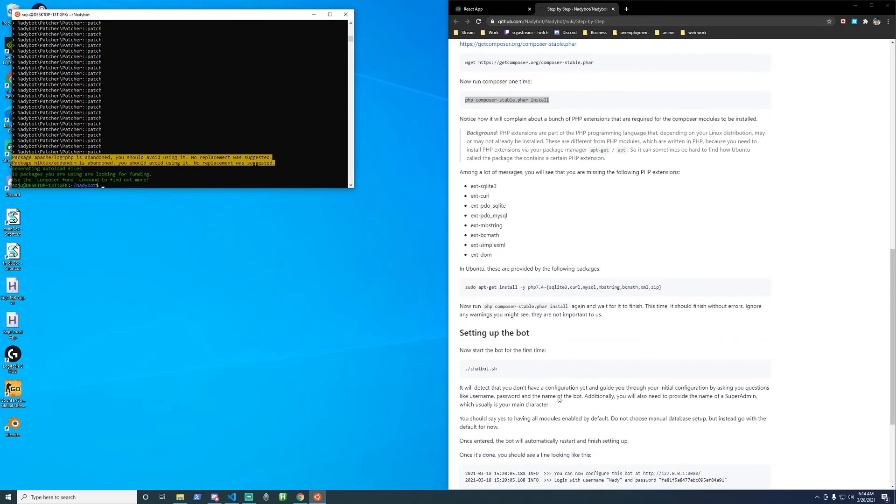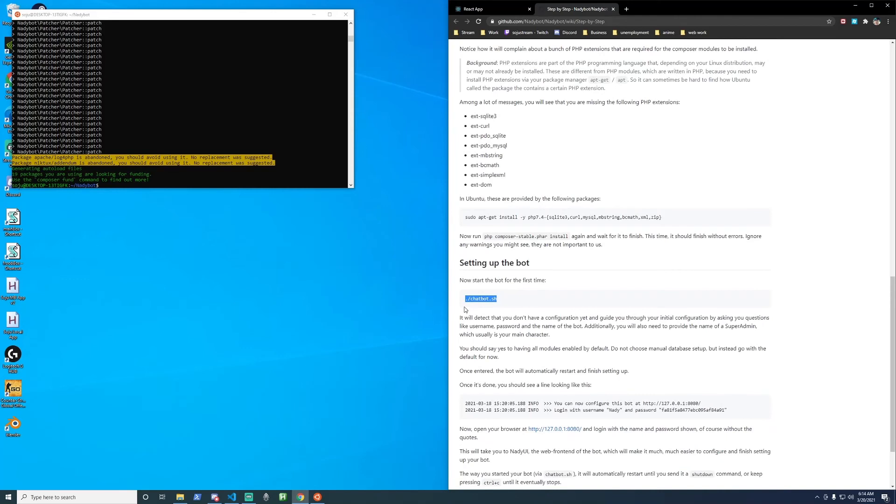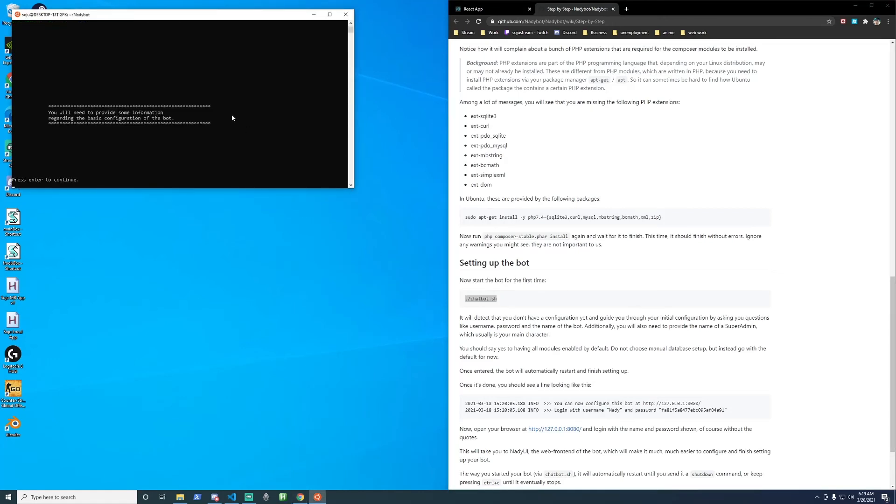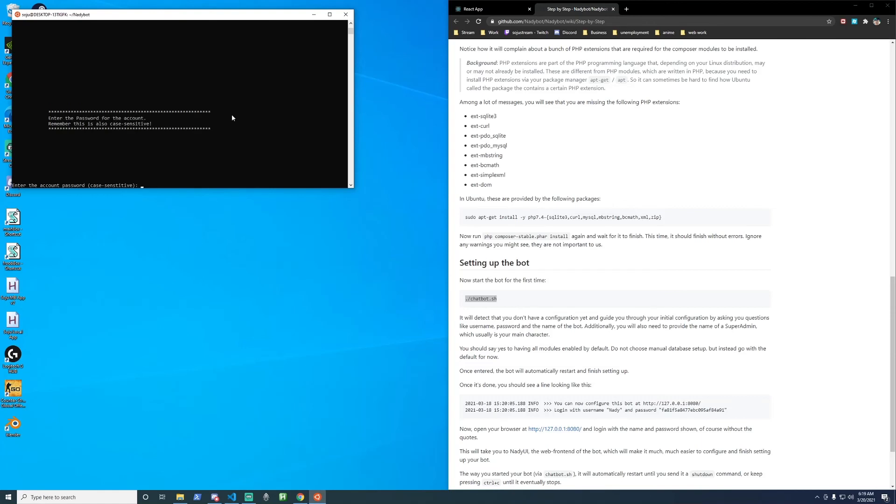And now native bot is installed all you have to do is run this ./wack chatbot.sh command to start it. Let's start the bot copy and paste chatbot.sh. And it's going to ask you some information to configure the bot press enter first type in the account username. Next type in your password next choose your dimension.